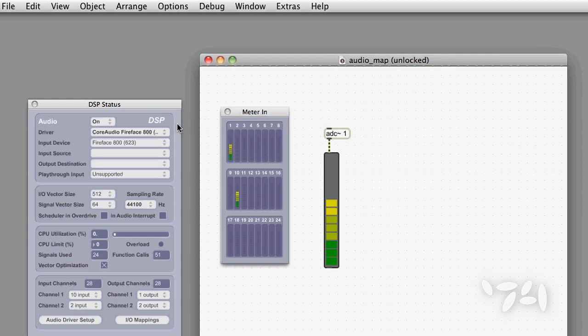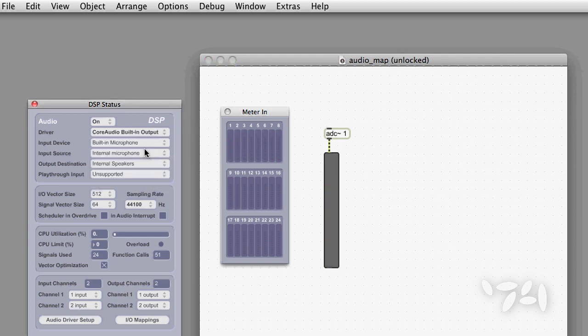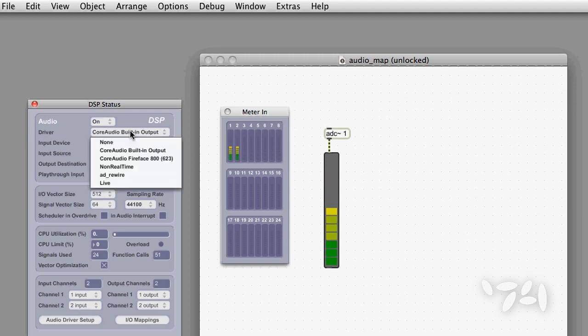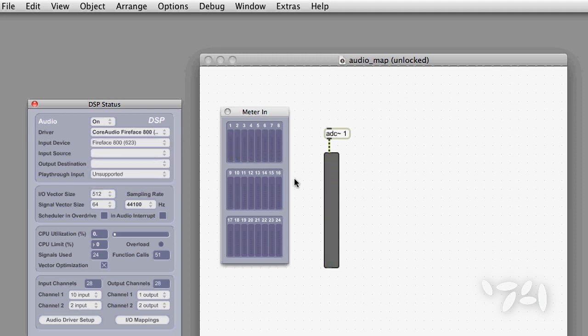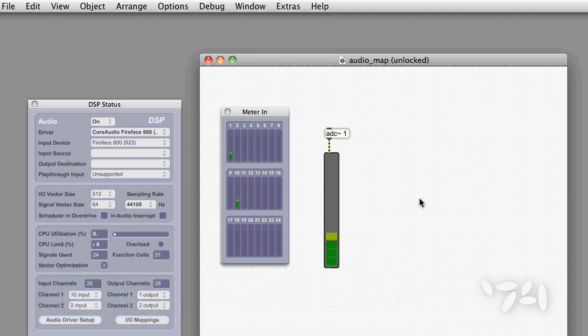If I change to my laptop's standard sound, the patch works. And if I change back to my Fireface, my patch still works. That's because these settings are saved by Max in Preferences, and are restored when you change the sound card selection.